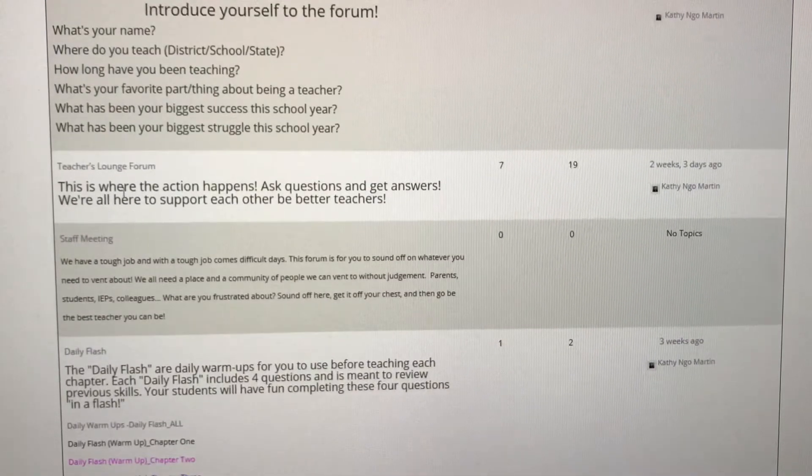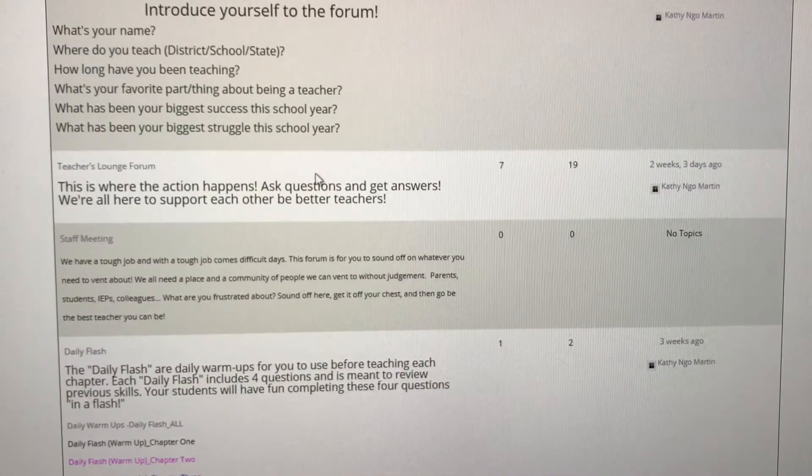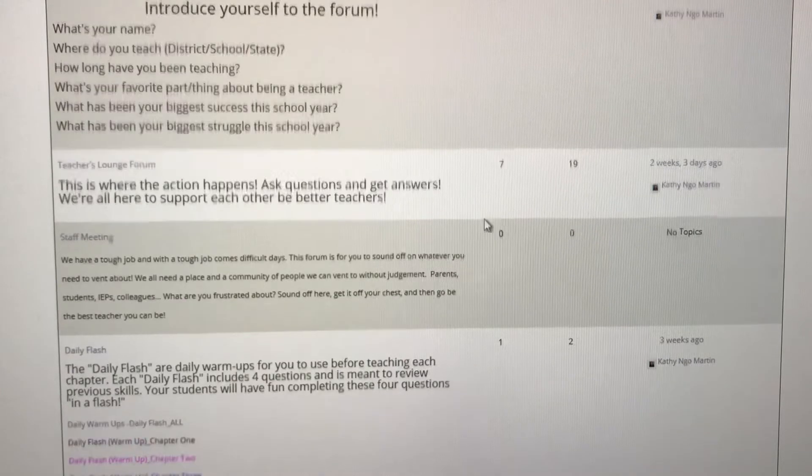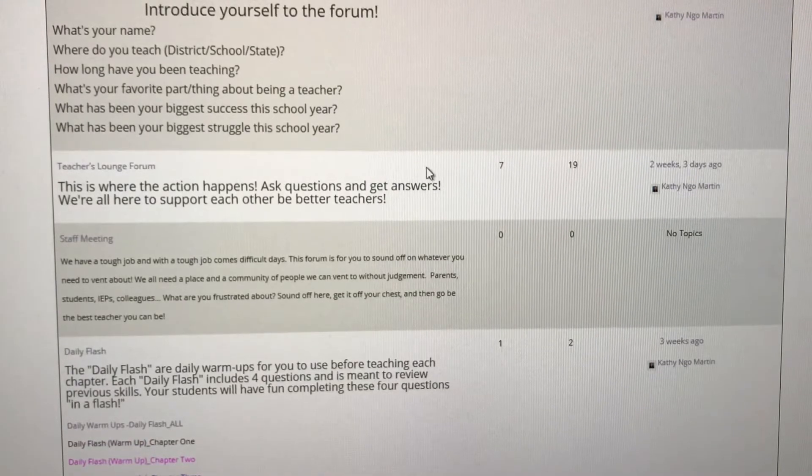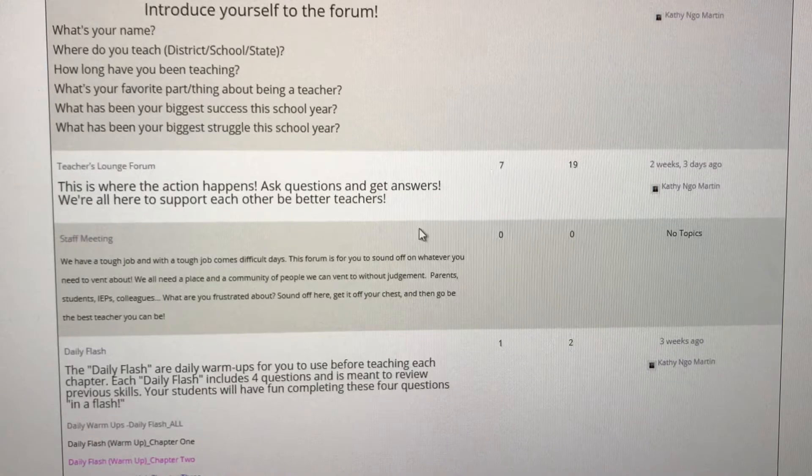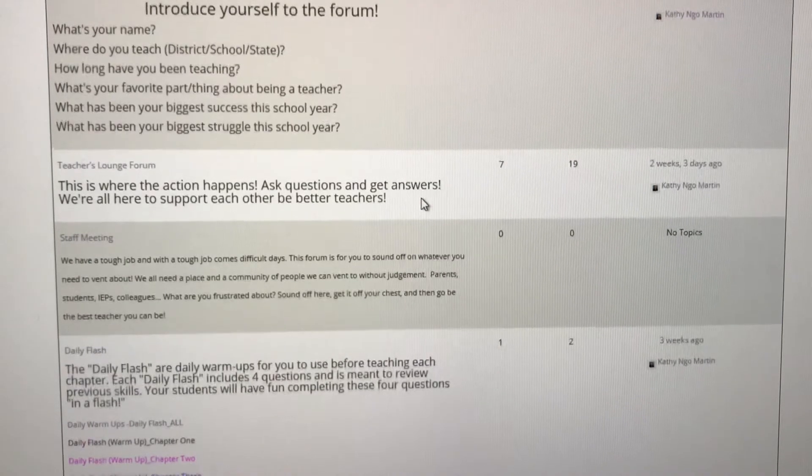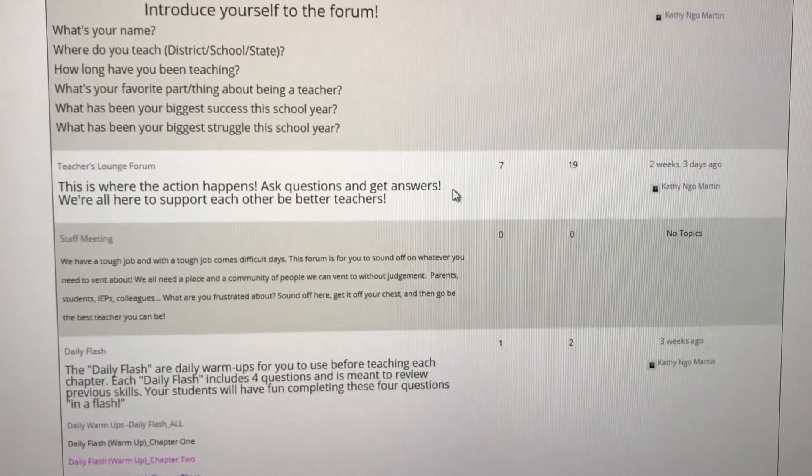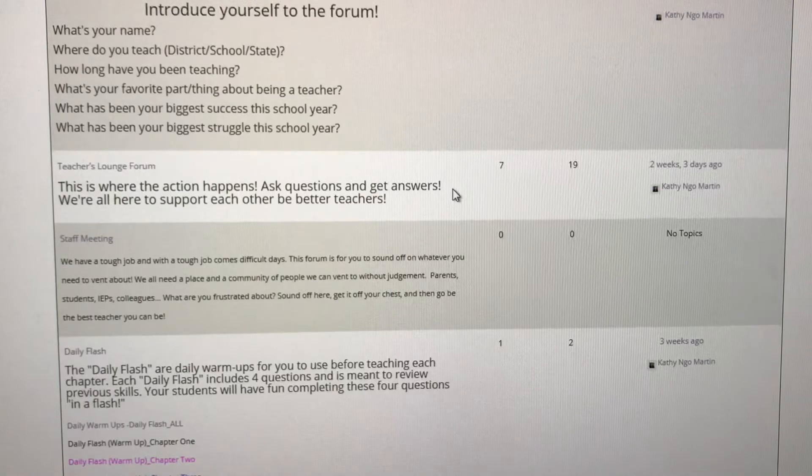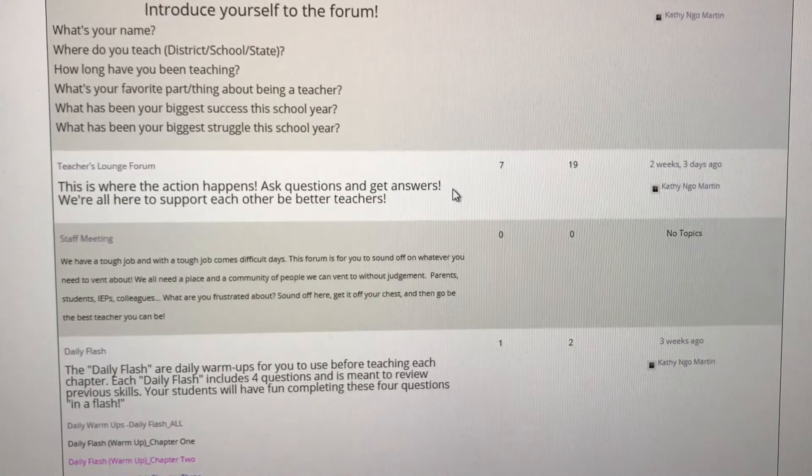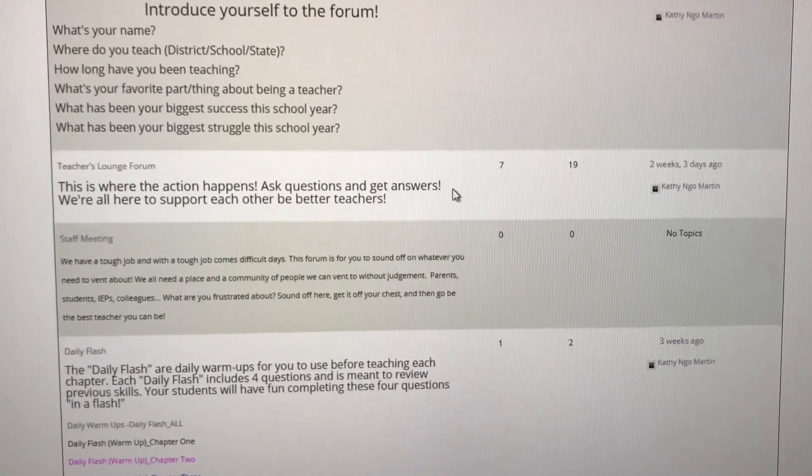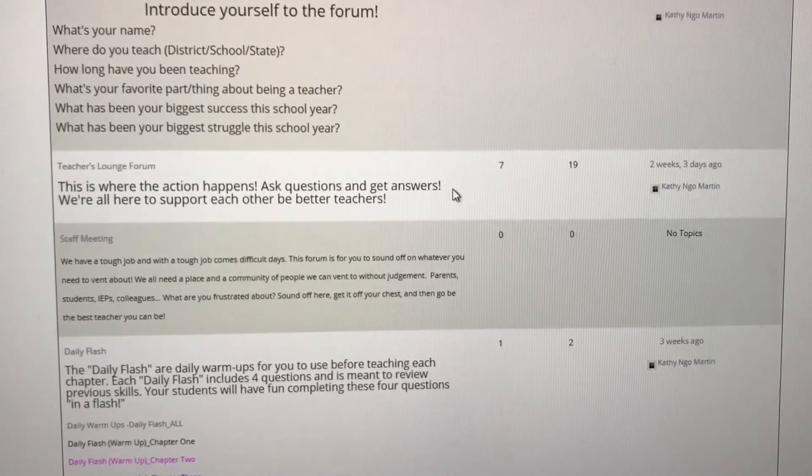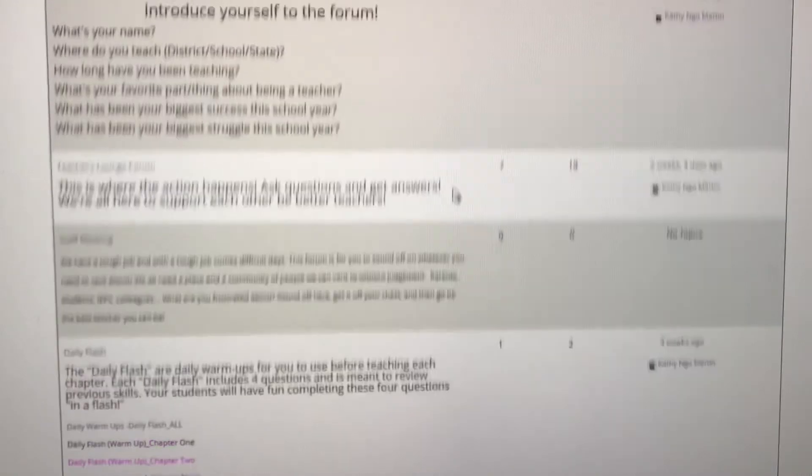Next we have our teachers lounge forum. This is where all the action takes place. If you have any questions or need any help you post your question and you will get answers. I answer every single question that comes through this forum so you can know that you will get all the help that you need.